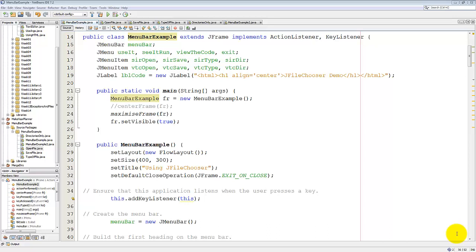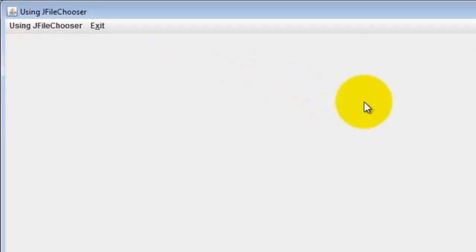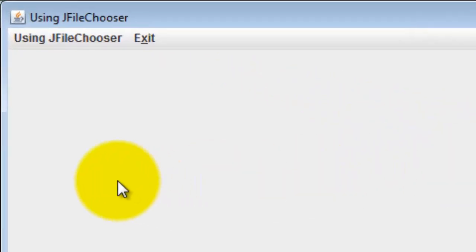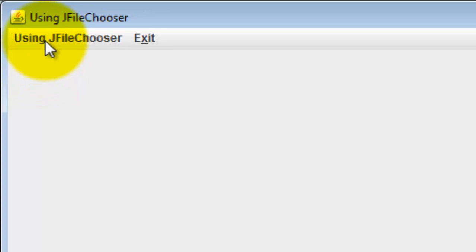Let me show you this running first. In this example I'm trying to create a menu bar that sits at the top of a program. And here is that menu bar. I've got two items in the menu bar, Using JFileChooser and Exit.